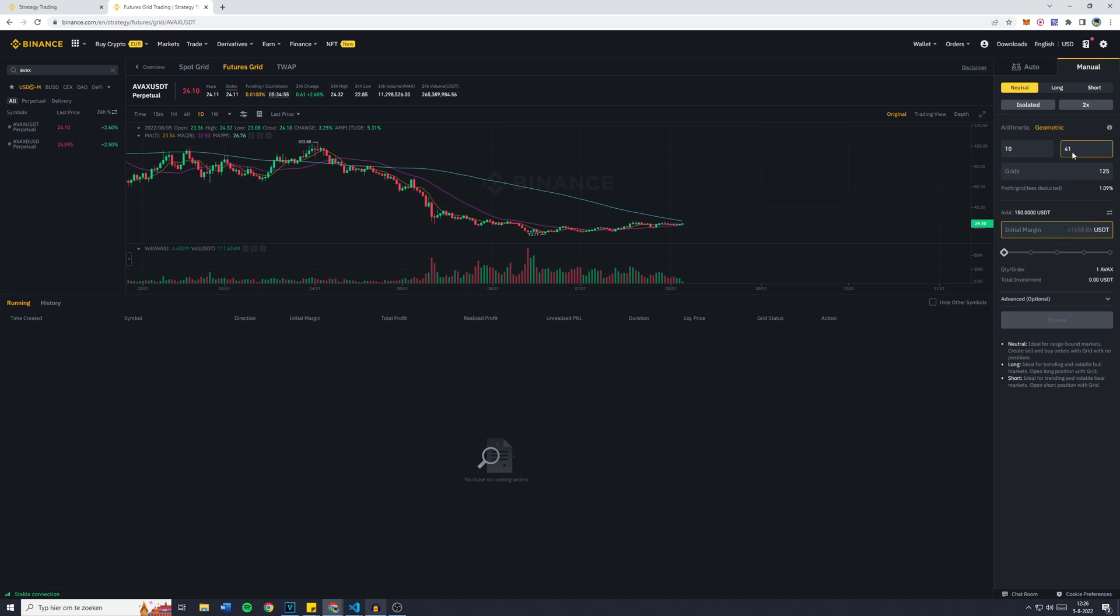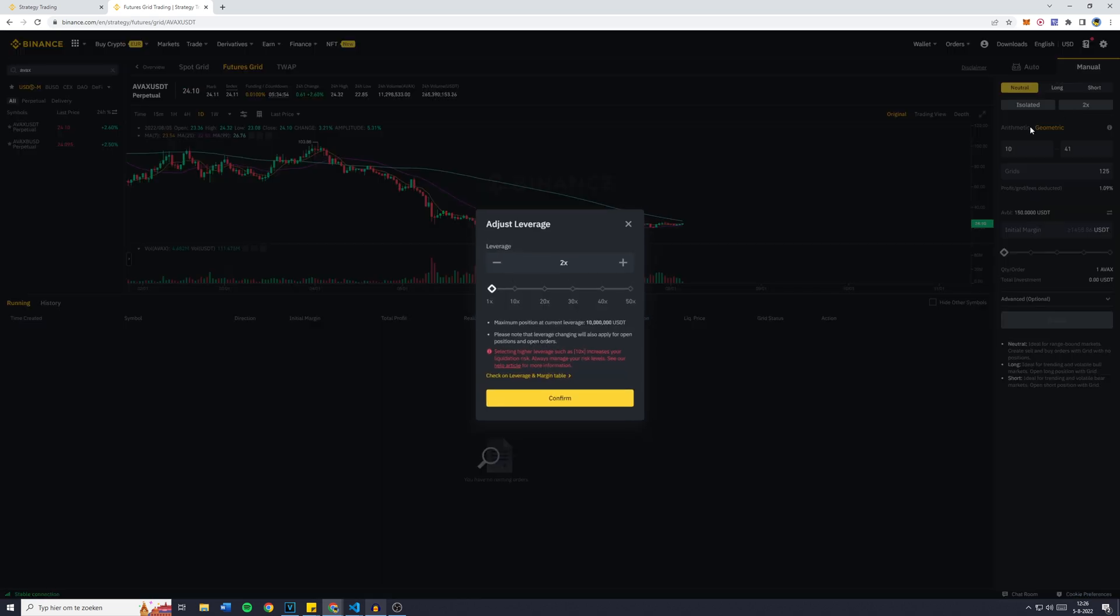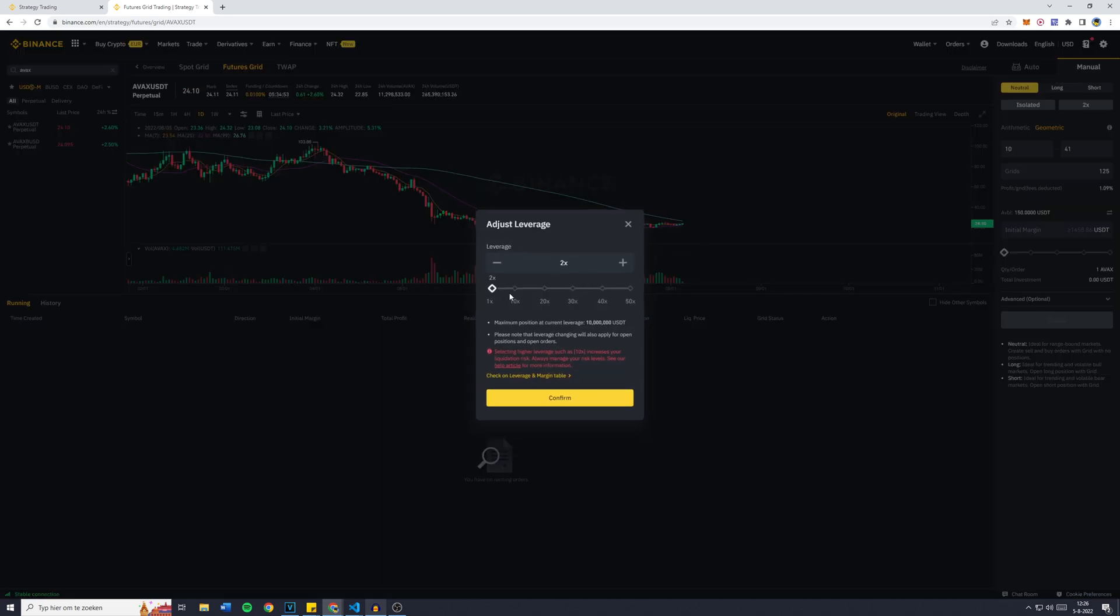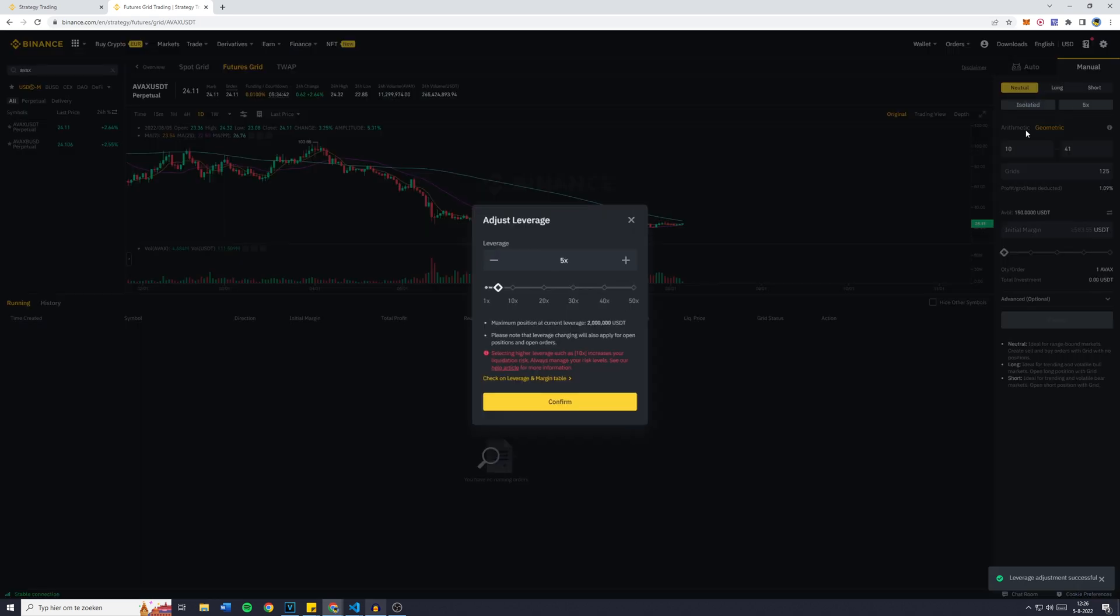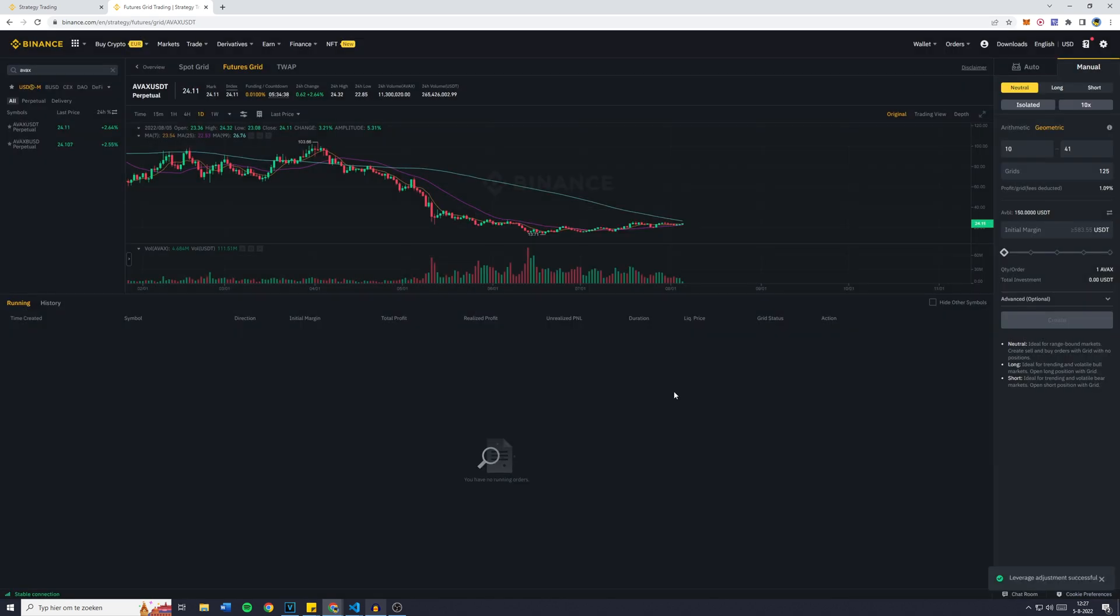I'm going to confirm what it is with 5. The minimum is 600 USDT in that case, which is still a lot. So I'll go over to 10, click on Confirm, and I will lower the amount of grids so I have to put in less money.